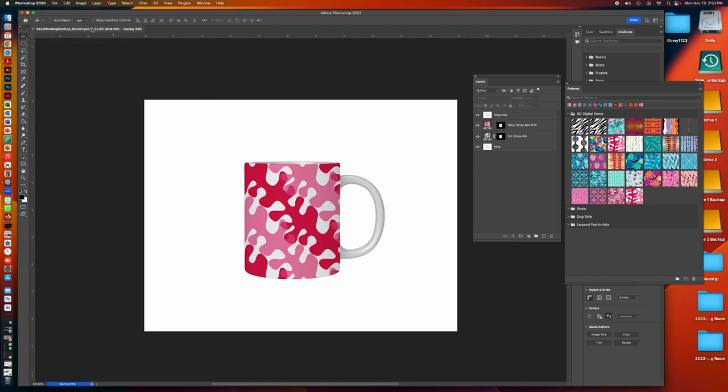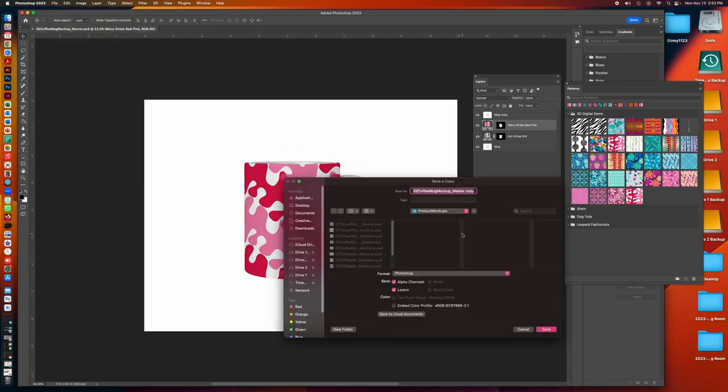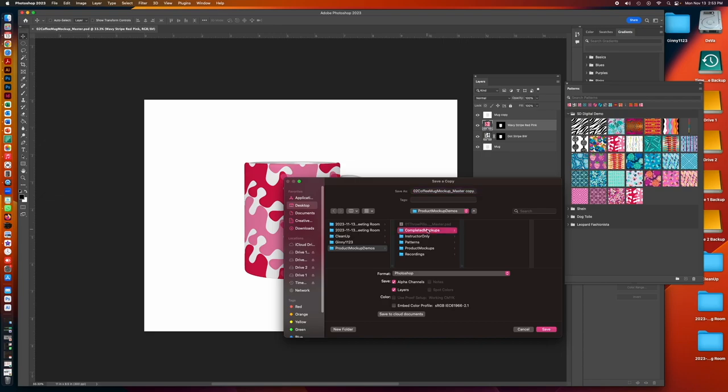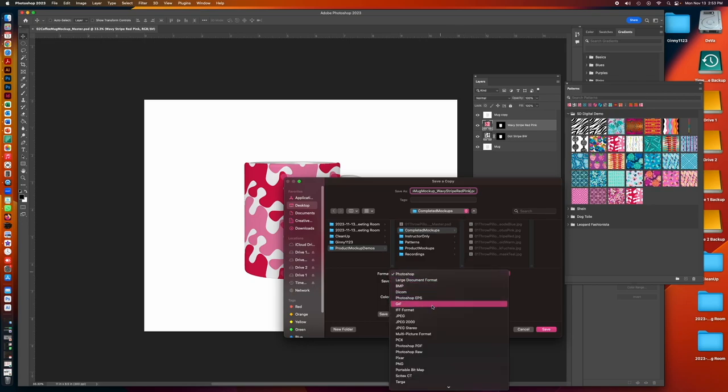So with whichever layer you want to save, you go to File, Save as a Copy, and then I have a folder that I've made for my completed mockup. So I'm going to change this name from instead of Master, I'm going to call it Wavy Stripe Red Pink and change the format to JPEG.